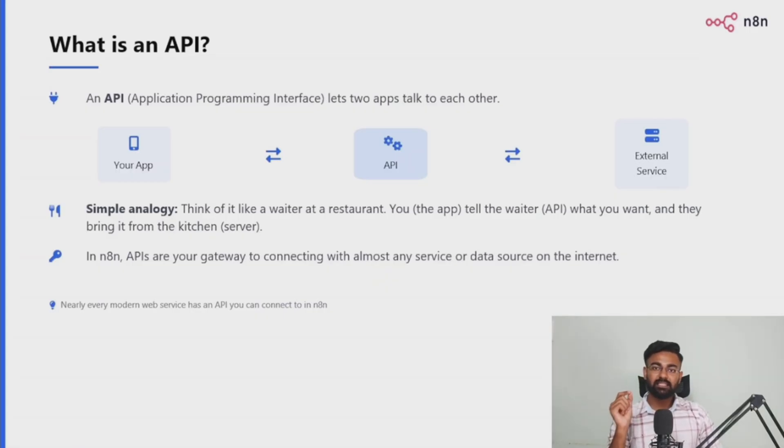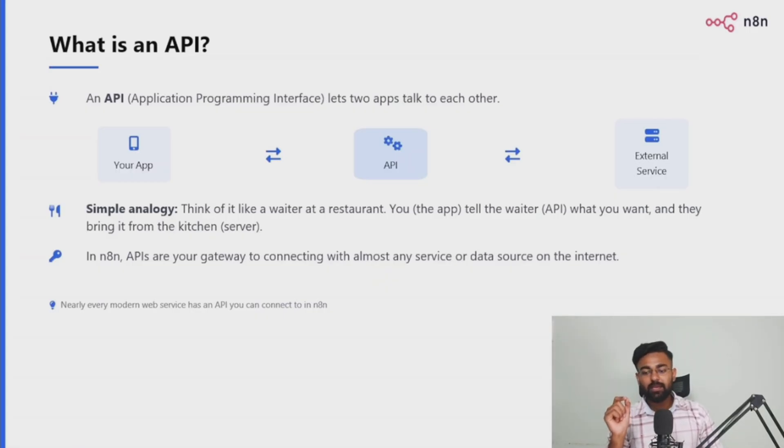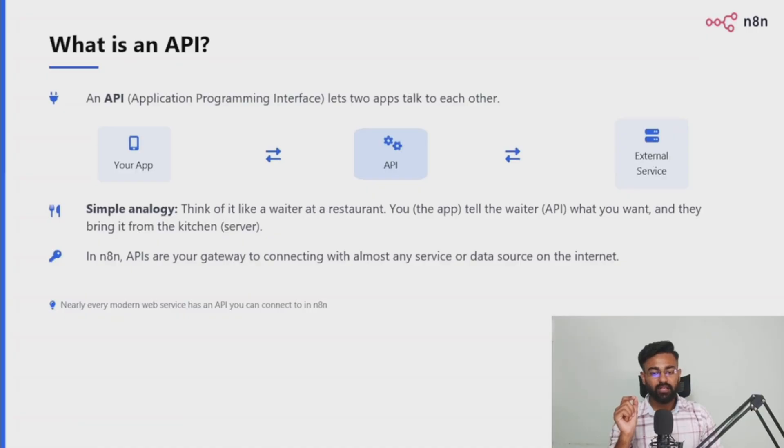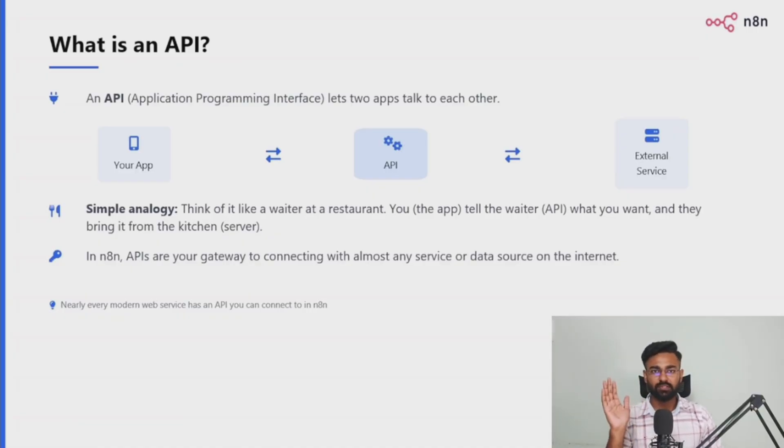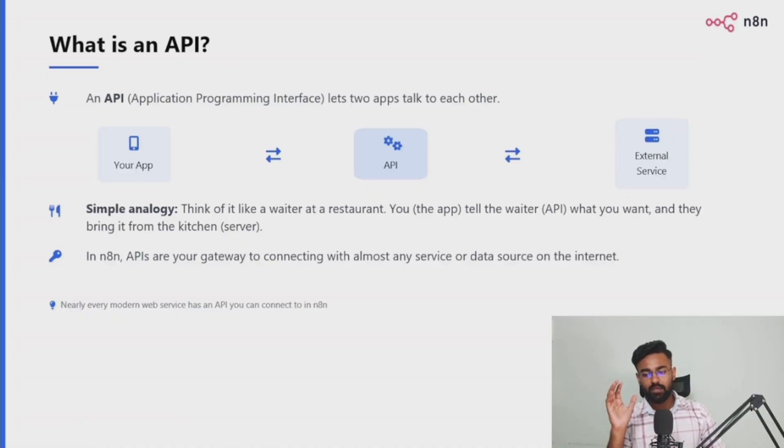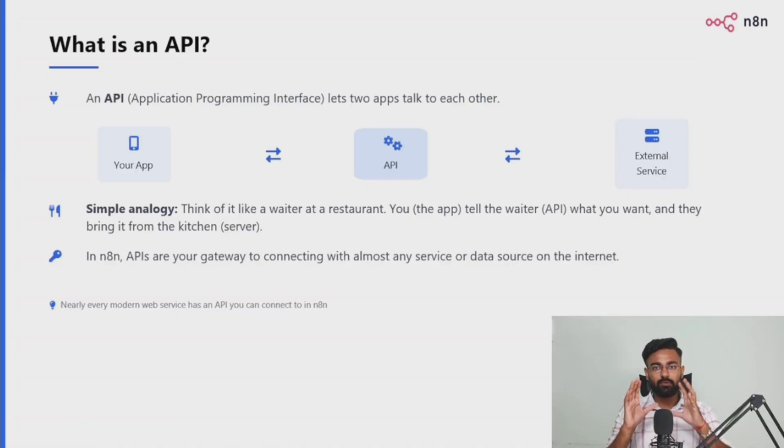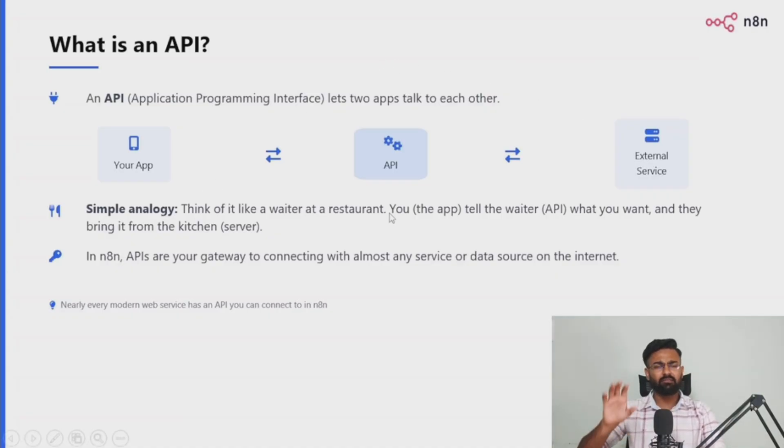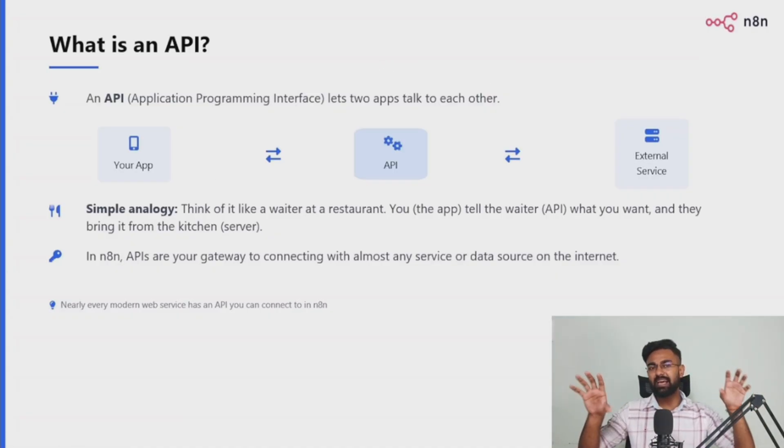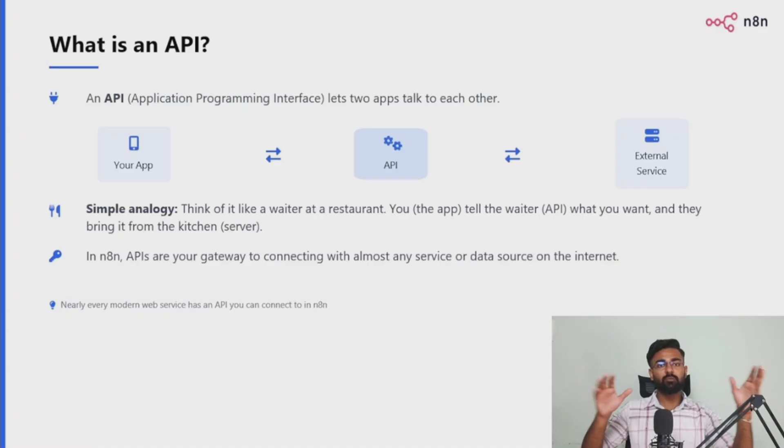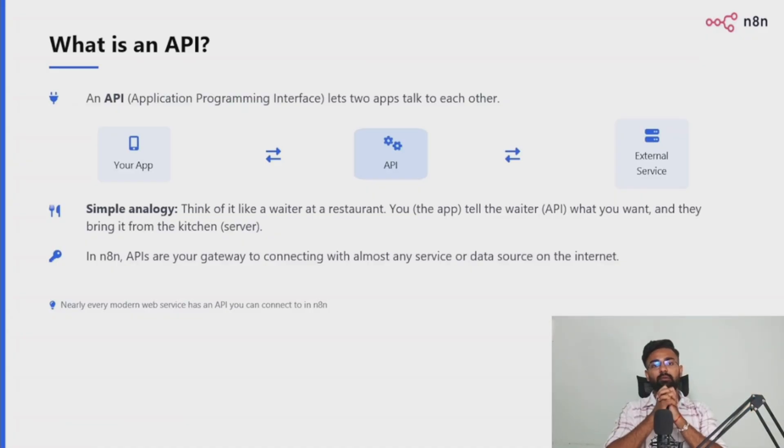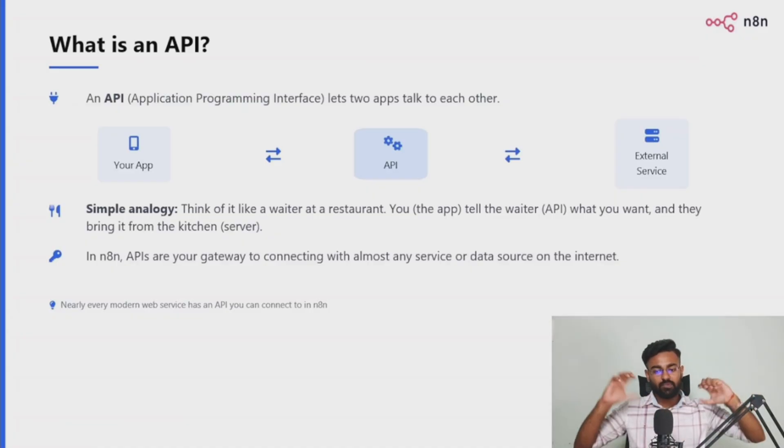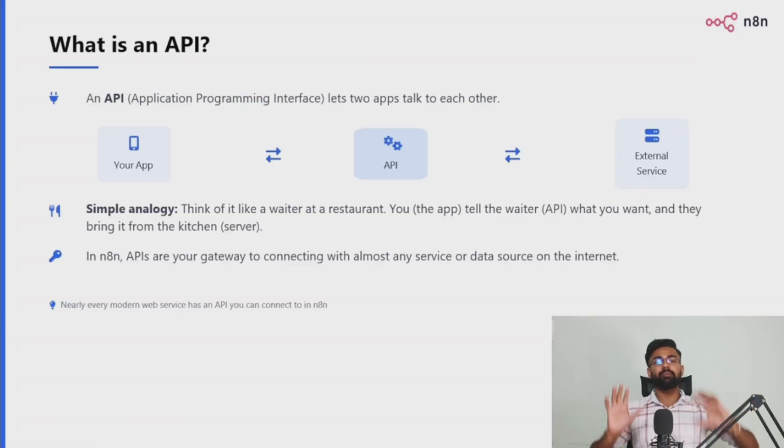What is an API? An API, Application Programming Interface, lets two apps talk to each other. It's as simple as that. Now let me put all of this into a simple analogy. You can see the diagram that there's one app, and then there's an external service. Any app wants to connect with the external service, it would need an API between it, like a link or something. So basically APIs are translators.